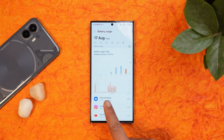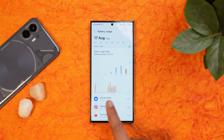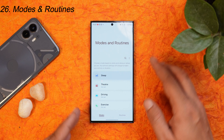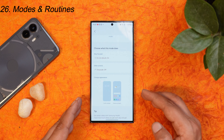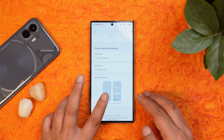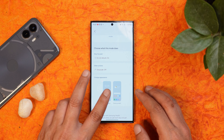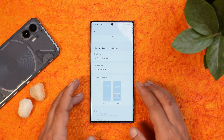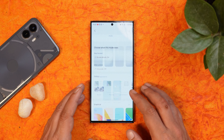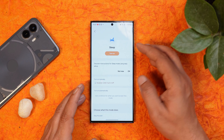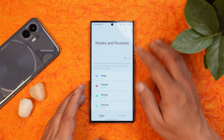A few more changes appear under modes and routines. For example, in sleep mode you now get the ability to change the appearance — you can set a custom wallpaper for the lock screen and home screen, and whenever you turn on sleep mode that particular wallpaper will be applied.